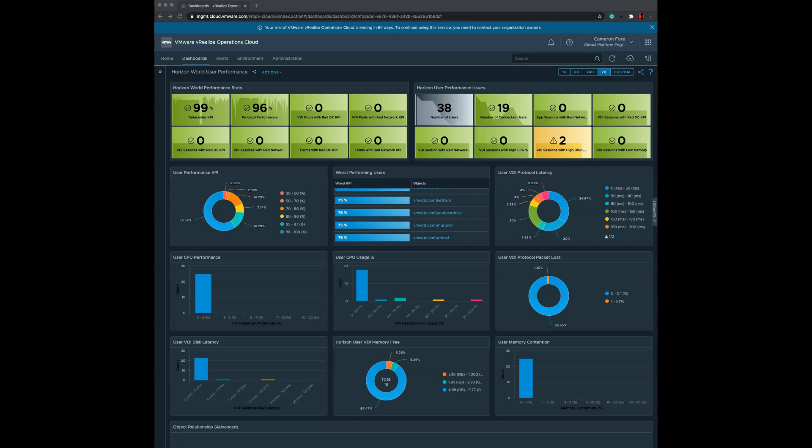This is a high-level overview of the Horizon World User Performance Dashboard. The purpose of this dashboard is to provide rich insight into users who are having performance issues throughout a Horizon environment.